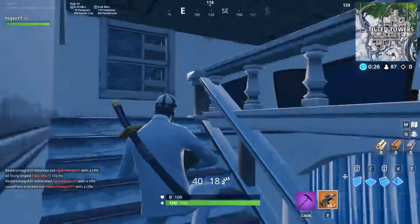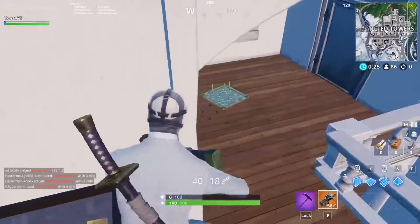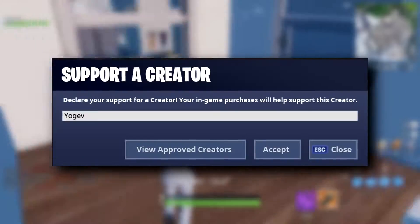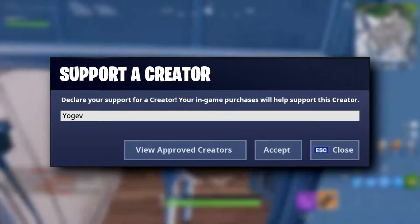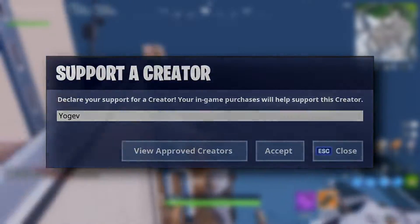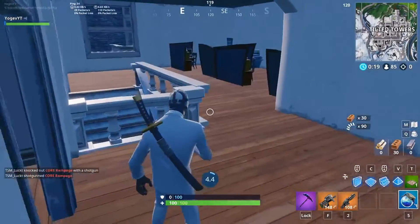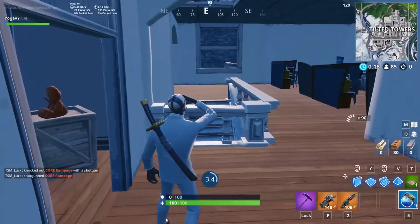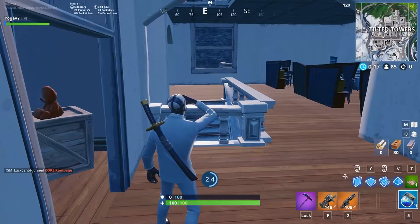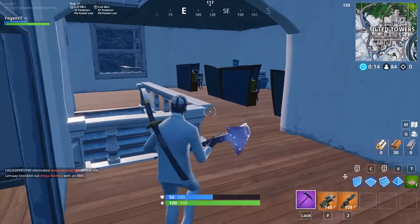Before we get into it, if you want to go ahead and support me you can use my supporter creator code 'Yoga' in the item shop. I love to do tutorials and a lot of people have been asking, so why not. Feel free to subscribe if you are new to the channel for the latest Fortnite news, content, leaks, and all that great stuff.